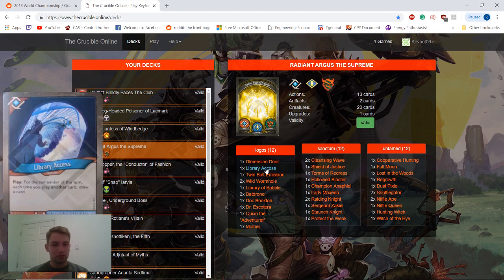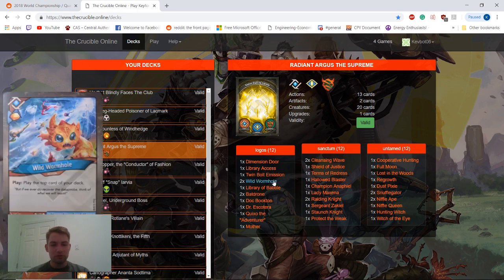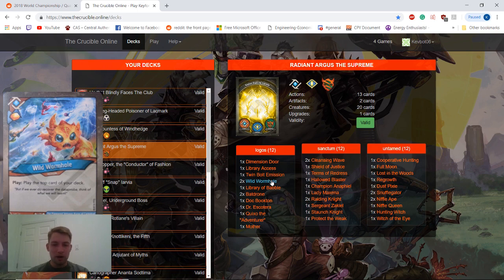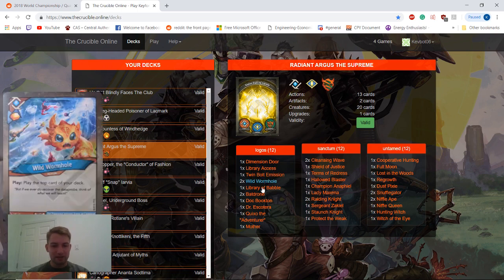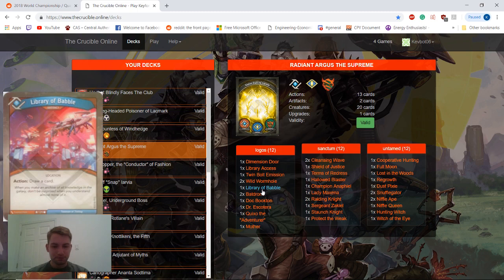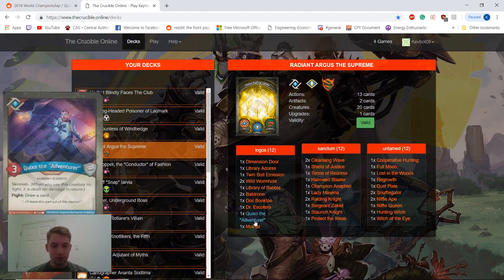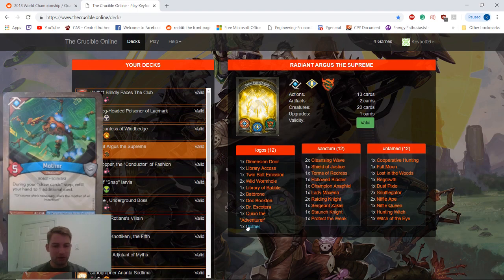Another really good card, Library Access. We also have some really good synergy with this card with two Wild Wormholes, because there's two plays on this card that'll get you two triggers from Library Access. We also have Library of Babel, Quixote, and Mother to go along with that as well.